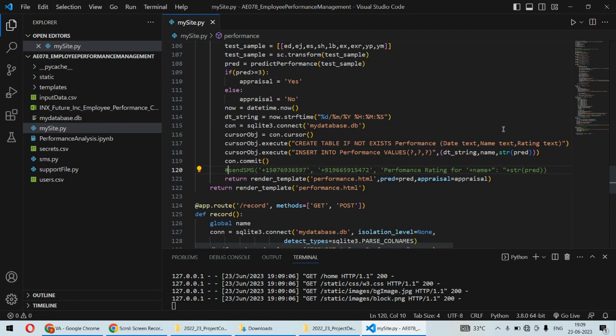There are so many employees in the company, and management has to track their performance, how they are performing, and based on their performance whether they are eligible for appraisal or not. All those things can be done using machine learning.